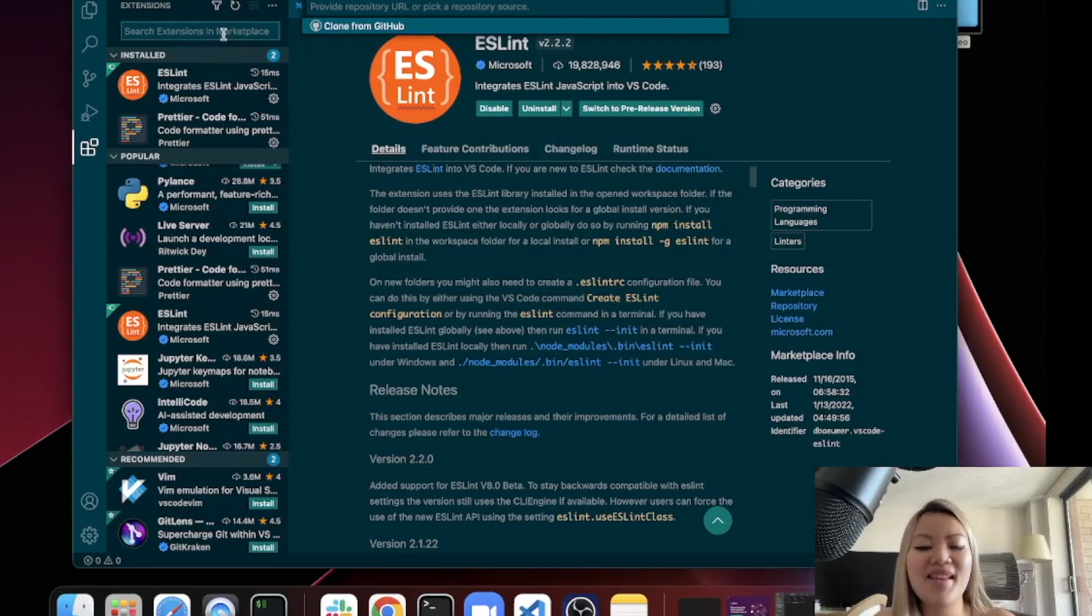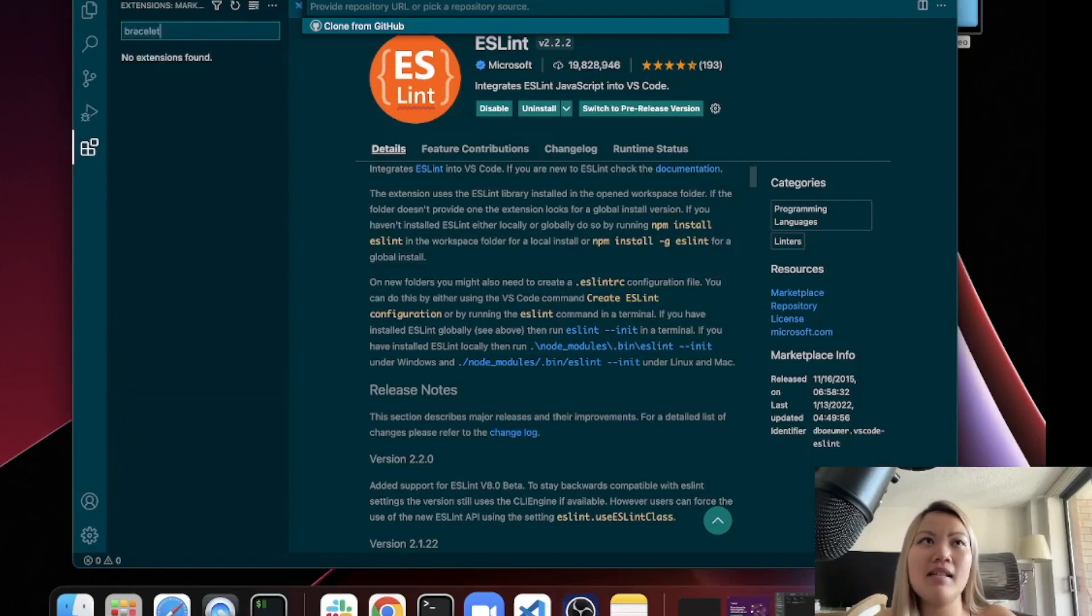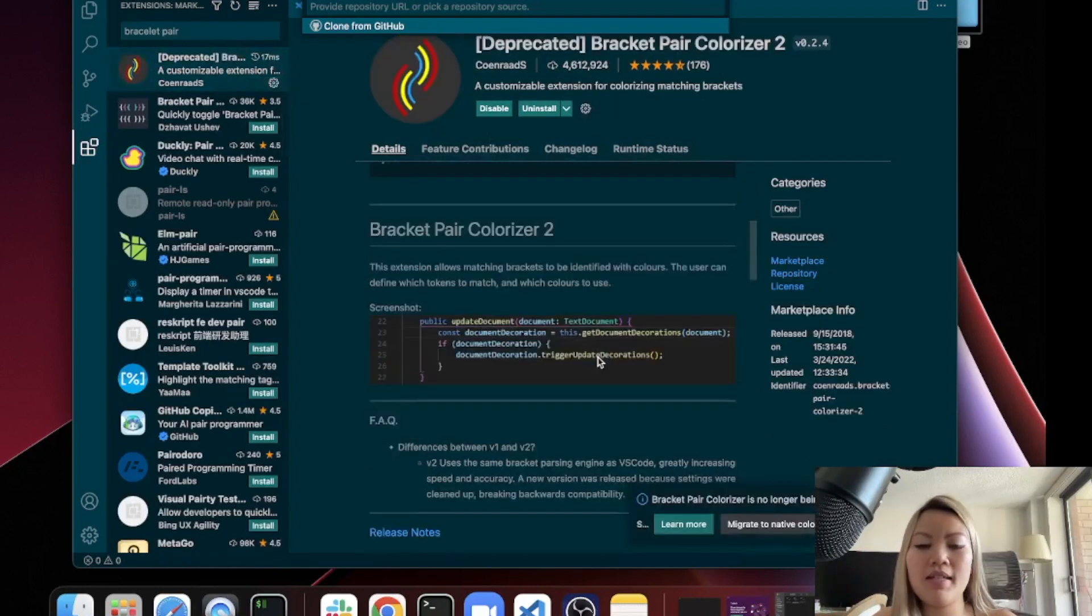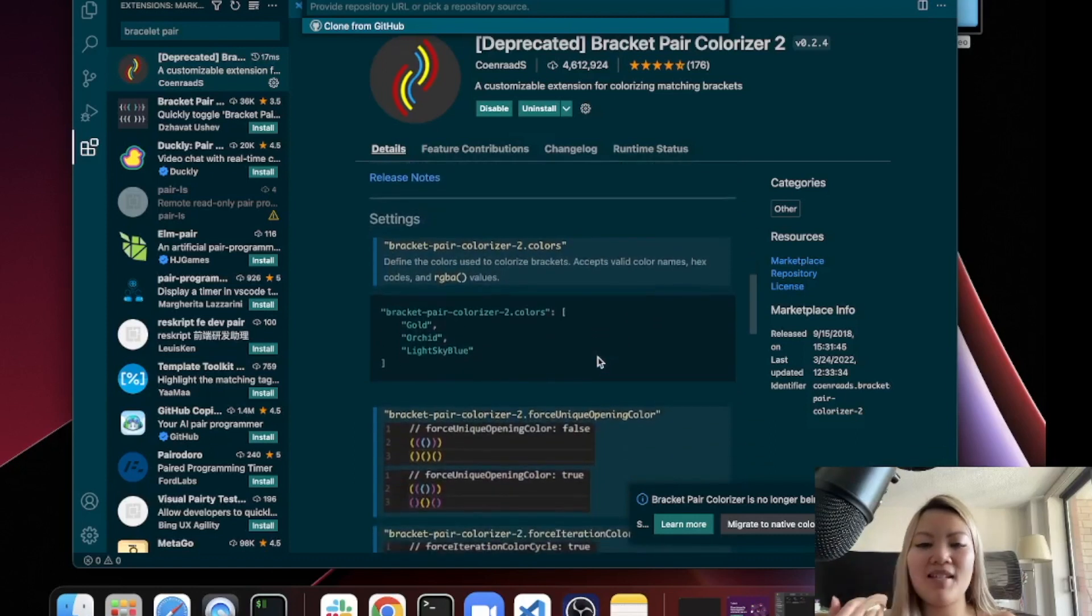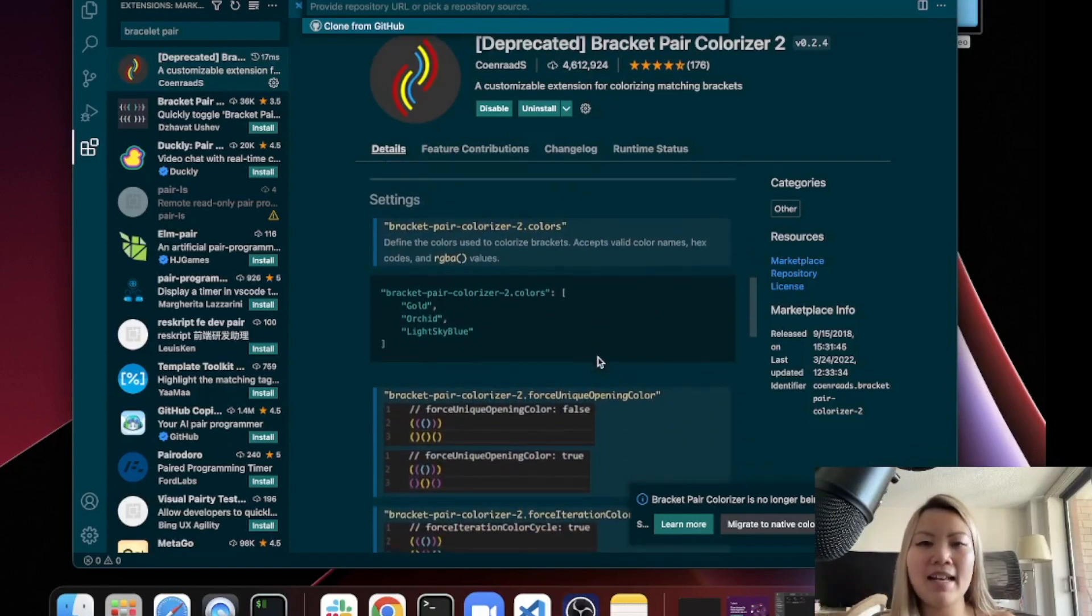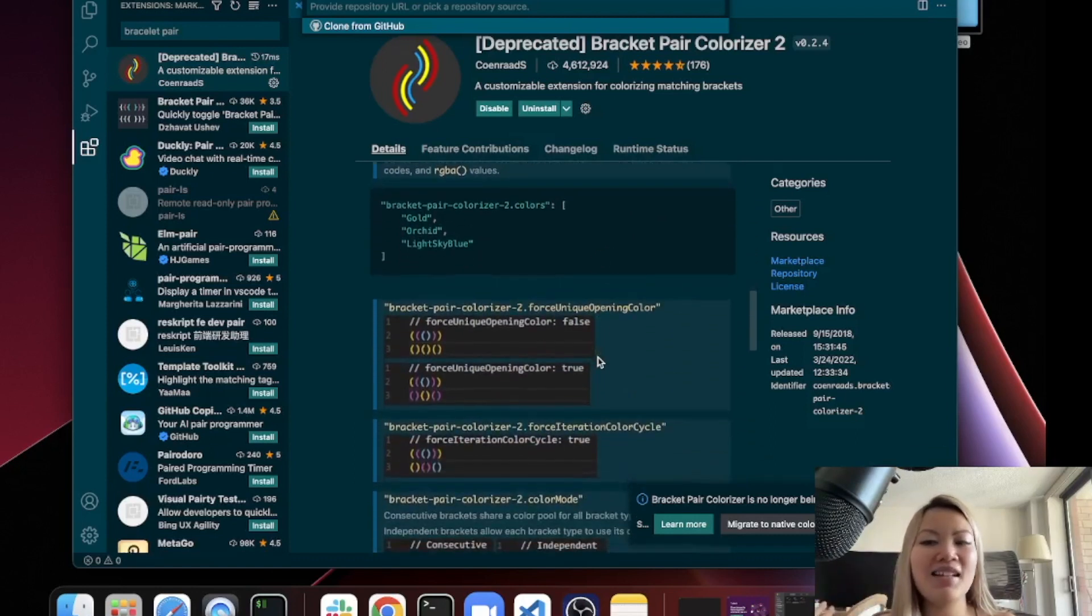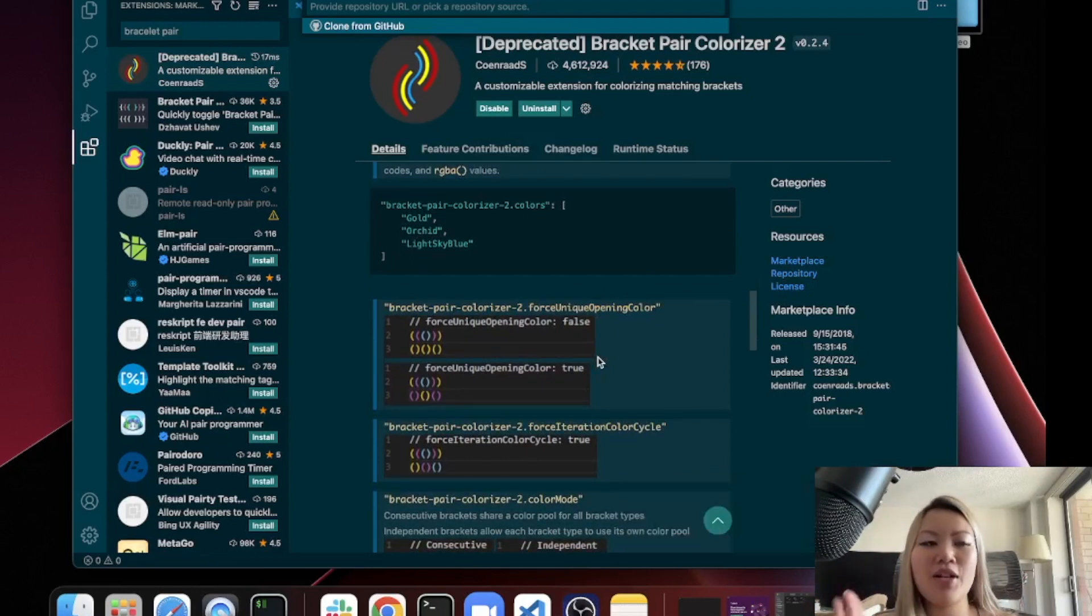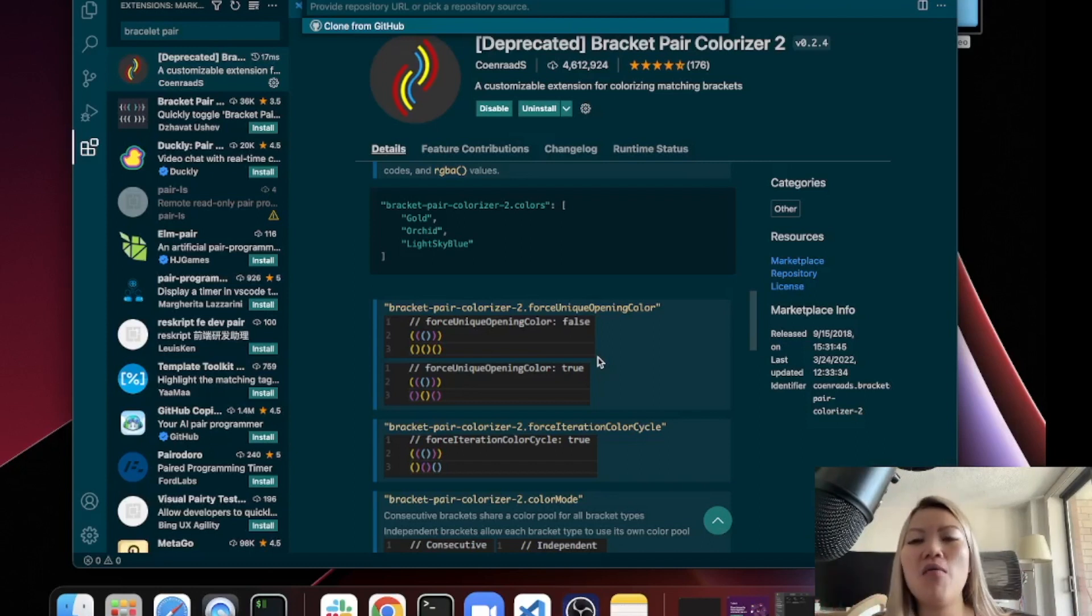And then I'm going to show you some of the cool ones that I really like. The first one I want to talk about is the Bracket Pair Colorizer. This extension is they colorize these curly braces and the brackets, so you can kind of tell, or at least visually you can distinguish which open brackets match with which closing brackets. You can kind of just know right away if you're missing a curly bracket or not.